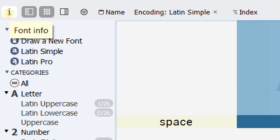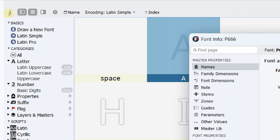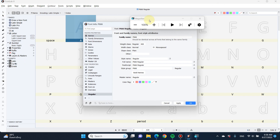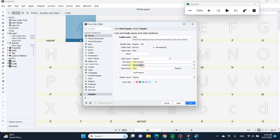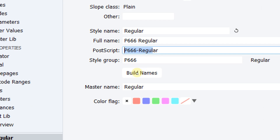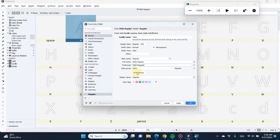The first thing you have to do is go to Font Info — click this icon. After that, you need to determine the dimensions and name of your font. In this case I'm naming it 'P666,' but you can use other names. If the family name and style name don't match, hit 'Build Name' and it will update everything automatically.